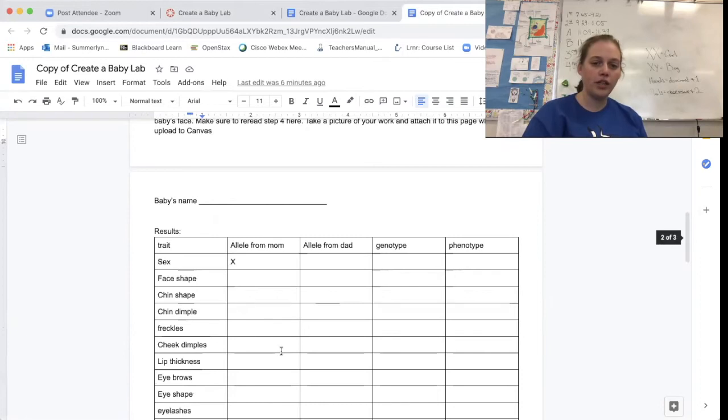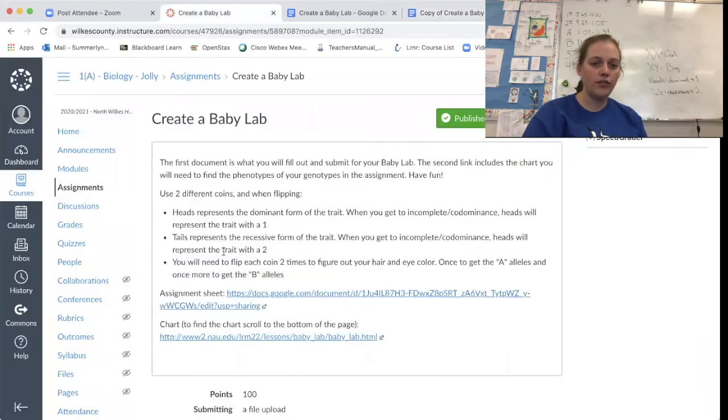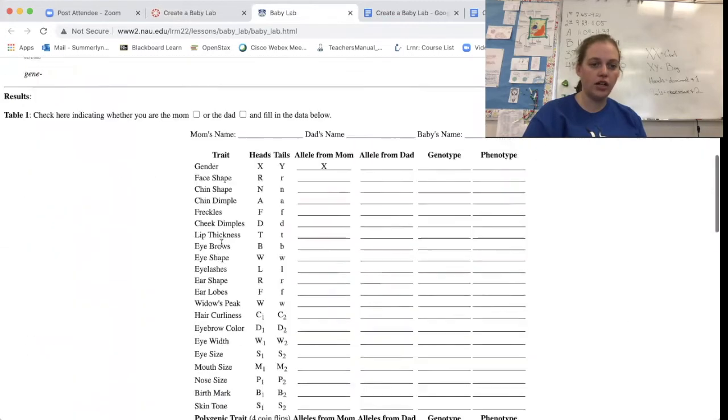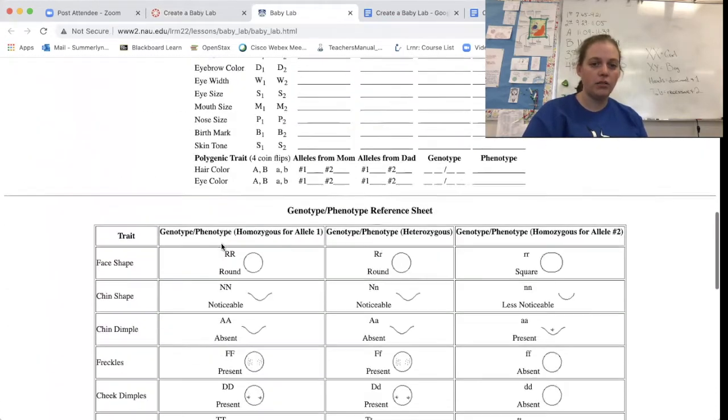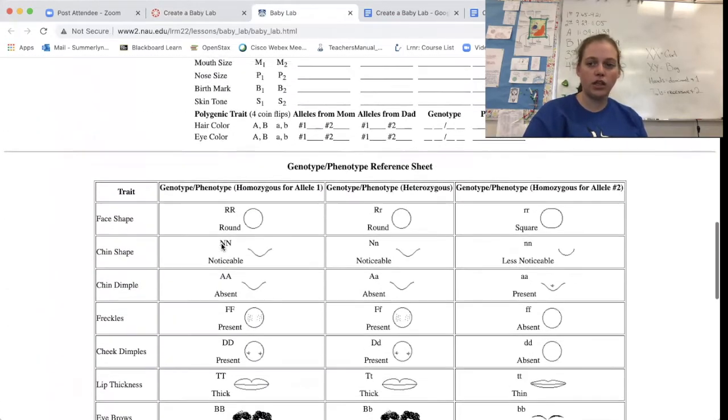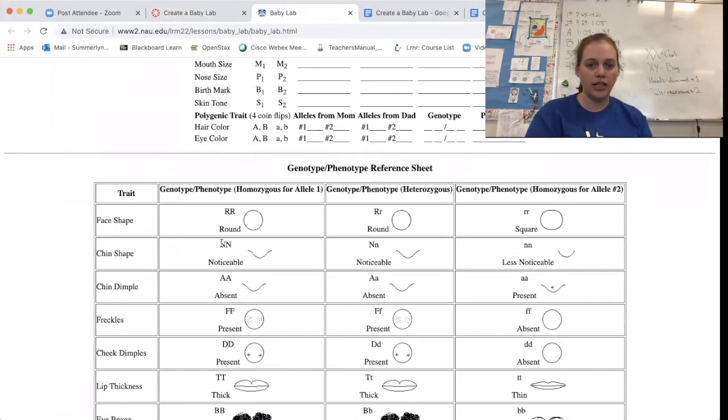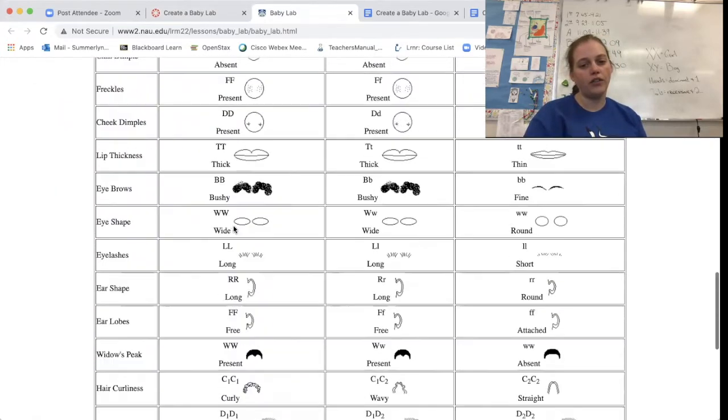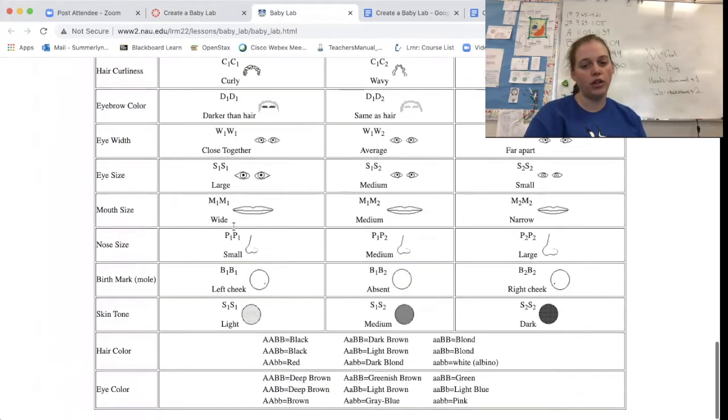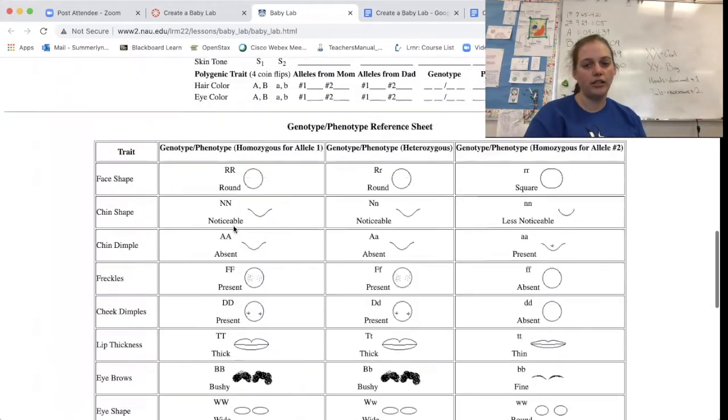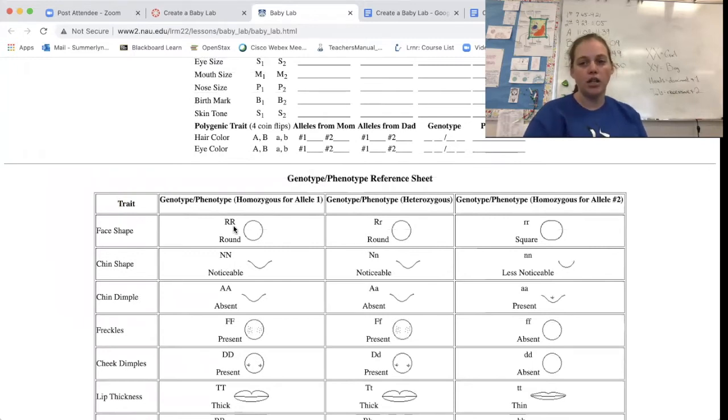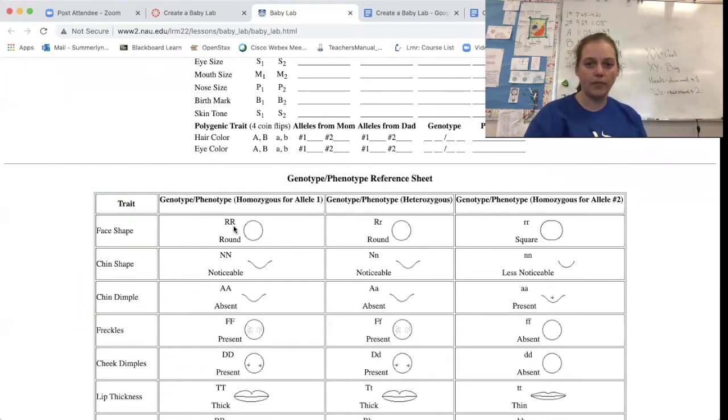On the next page, you've got this chart that you're going to fill in. And in order to fill that chart in, we're going to need this link. So this is your assignment, but I've turned it into a document that you can edit. So if you go down to the bottom, you're going to have this big chart with all these different traits in it. And this is going to be how you determine the phenotype of your child or what it's going to look like.